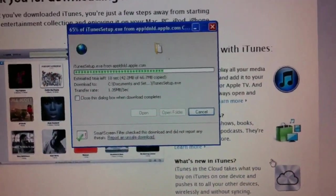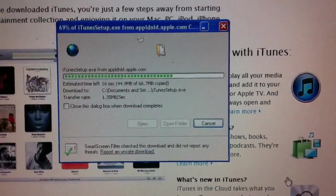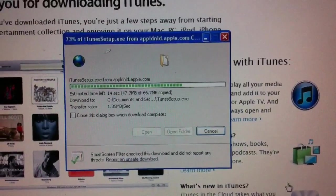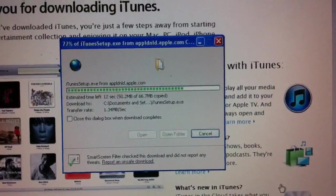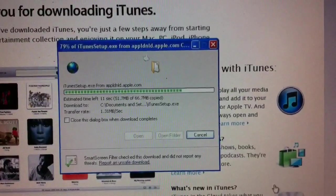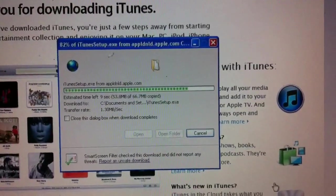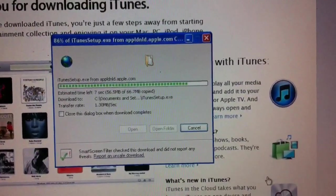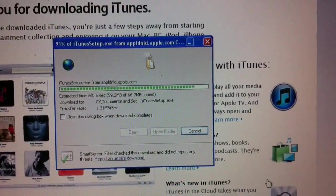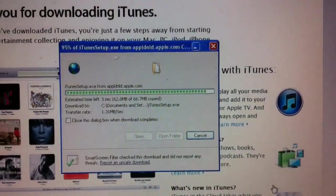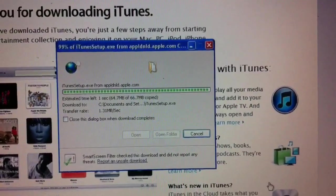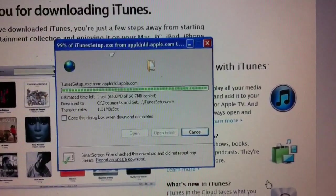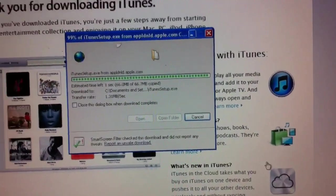And you'll notice once this software is installed, there will be some other software that's visible in the Windows control panel area under the add-remove programs. We should find QuickTime there. We should also find in the start menu an icon that allows us to update Apple software.